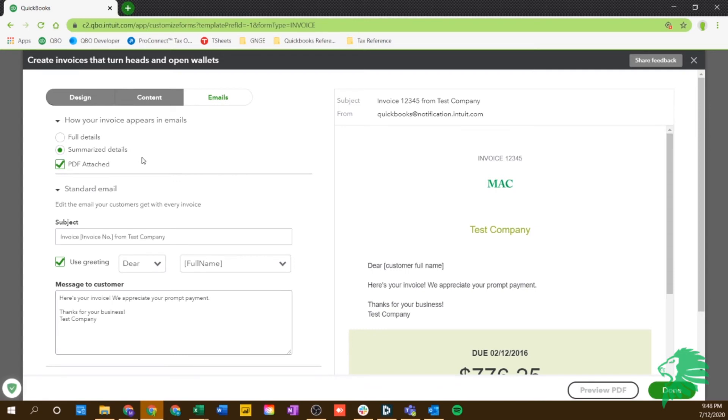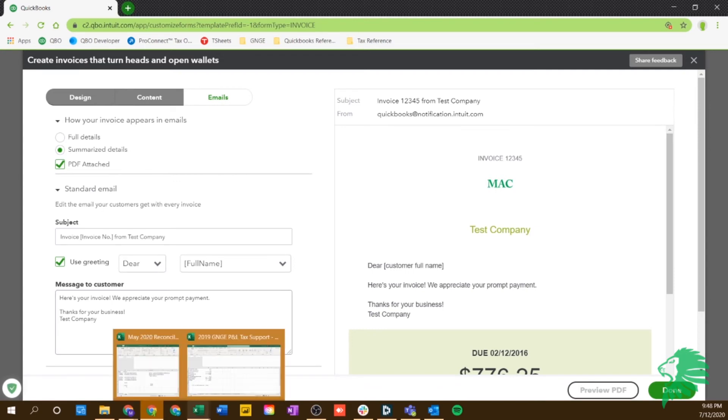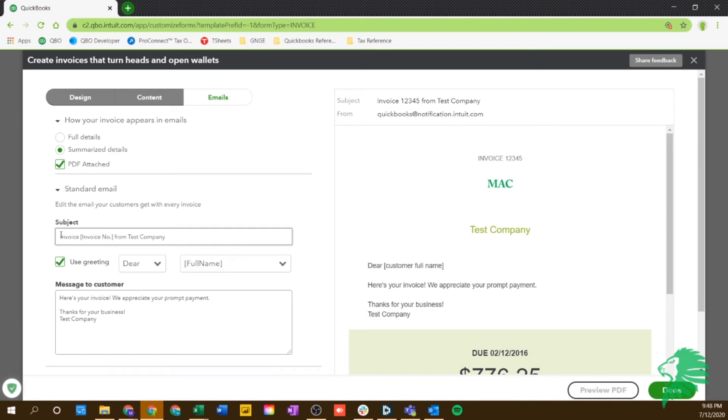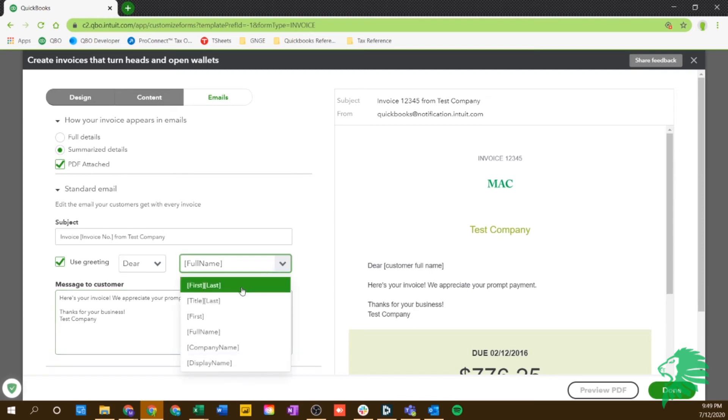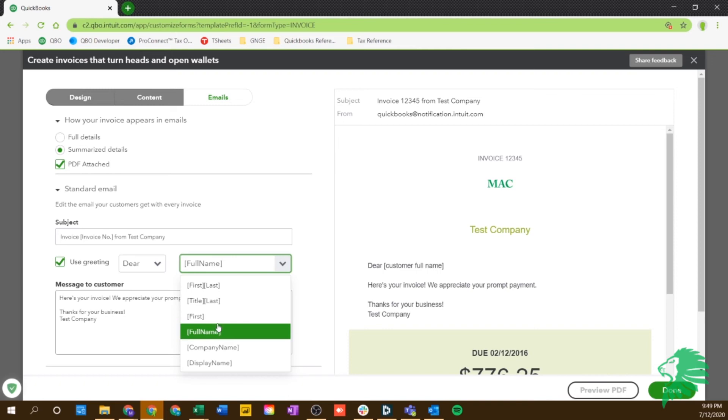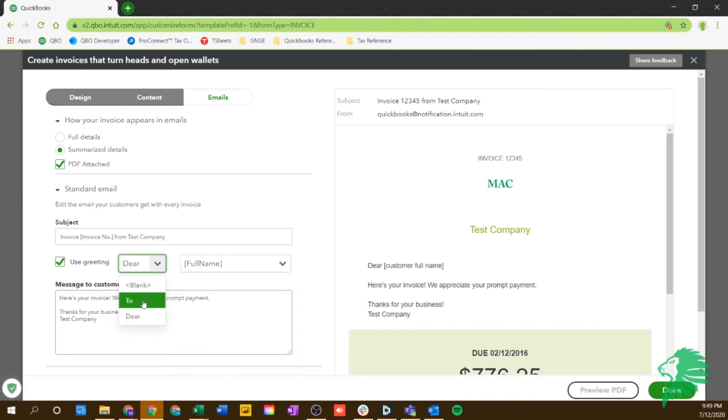And then on the actual email, like you saw when we sent it, you can just customize this a little further. So you can change what your subject looks like. Or if you have a specific message that you'd like to put in here, maybe you want to be a little more personal in your message on your email, you can change that. This use greeting will be dear and then full name. So it's taking this information straight from your customer's information that you've already input. So it automatically fills it out for you, so you don't have to type their name every time.